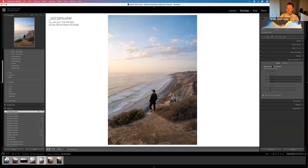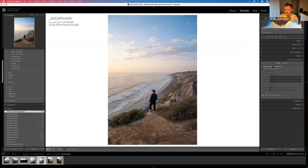In Lens Corrections, you almost always want to hit Remove Chromatic Aberration. You'll also want to hit Enable Profile Corrections — this depends on what you're shooting with. At the end I'll give a list of cameras I recommend. This was shot with the Sony 24-70 2.8 G Master.